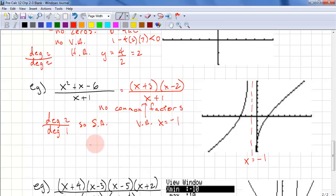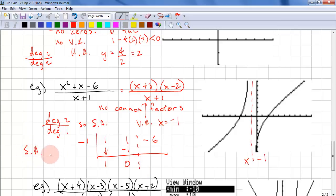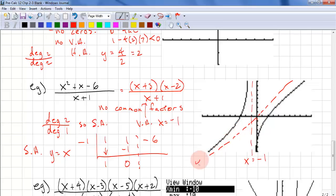We need to do synthetic division with negative 1. Coefficients 1, 1, negative 6: bring down the 1, multiply to get negative 1, add them together to get 0. We only need the quotient, so the slant asymptote is y equals x.